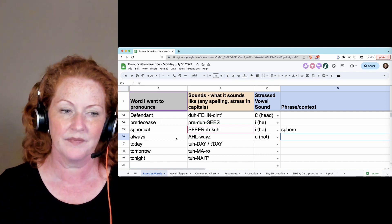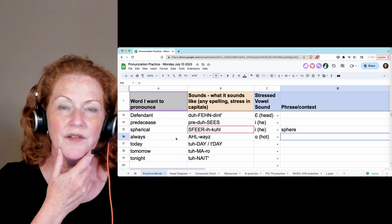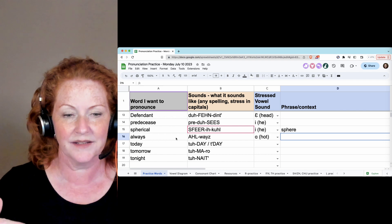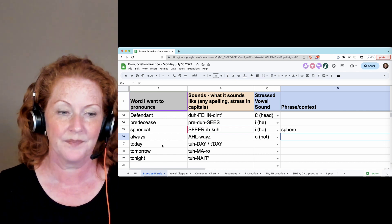Always. Make sure you open enough for a good ah. Always. And the S sounds like a Z.